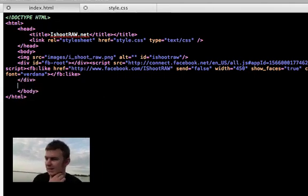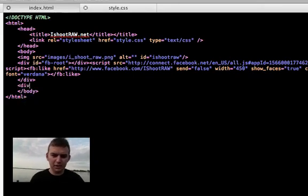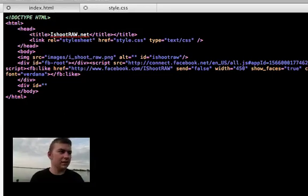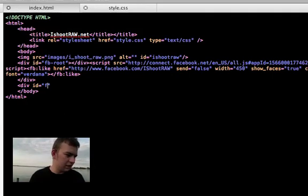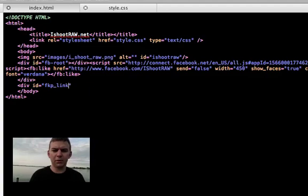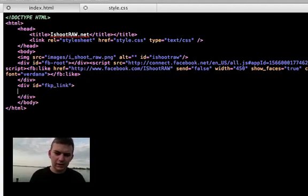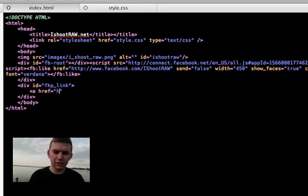First thing I want to do is go right before the closing body tag and input a div with an ID of 'FKP link' — that stands for froknowsphoto link. Then inside it we're going to put a link to froknowsphoto.